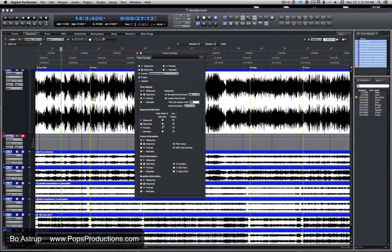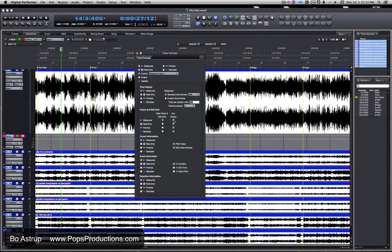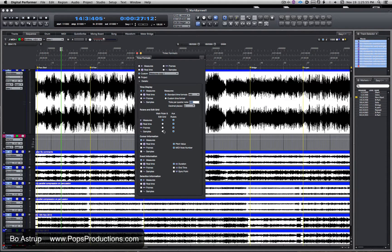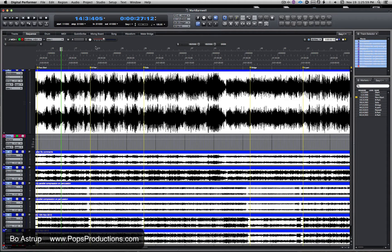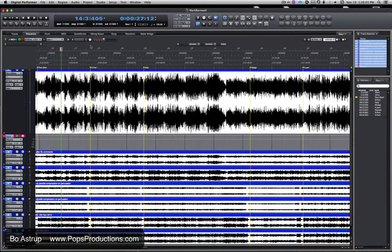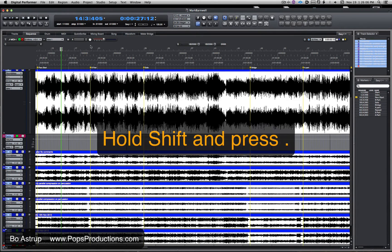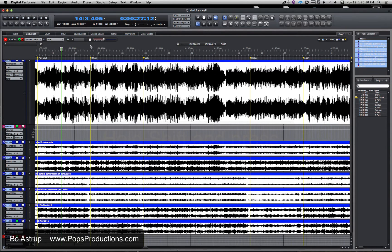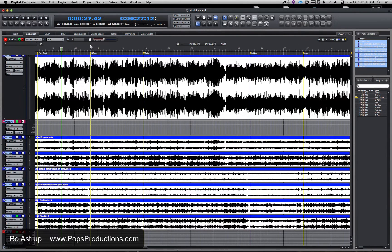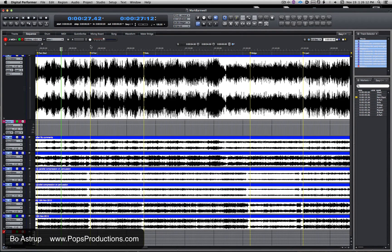There's another little way I can change the ruler: simply by holding down Shift and typing period. Now you'll see I will cycle through—even up here I will cycle through the different time formats.